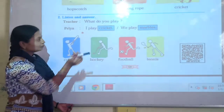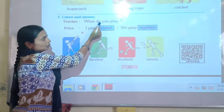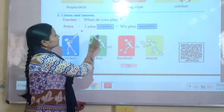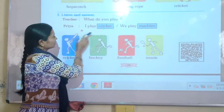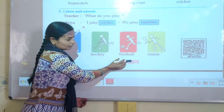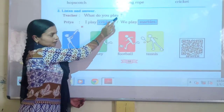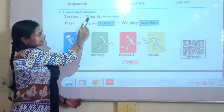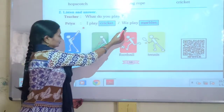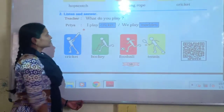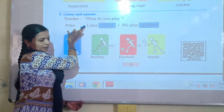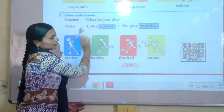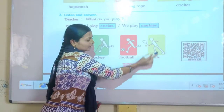So children, listen carefully. Teacher says: What do you play? Priya says: I play hockey. Teacher says: What do you play? Priya says: I play tennis. Teacher says: What do you play? Priya says: We play hockey. Teacher says: What do you play? Priya says: We play football. Teacher says: What do you play? Priya says: We play tennis.